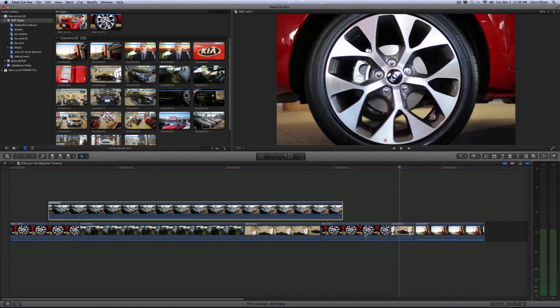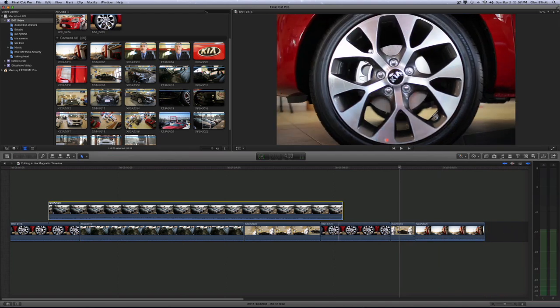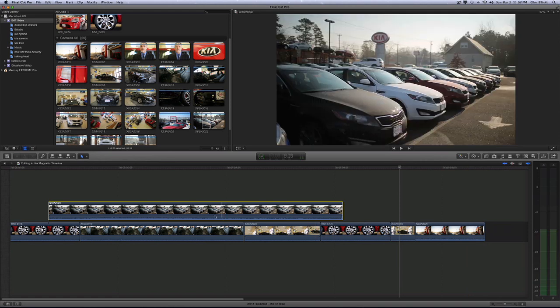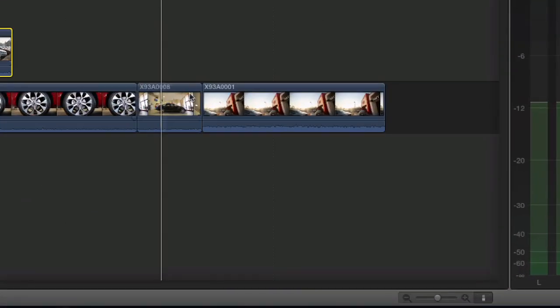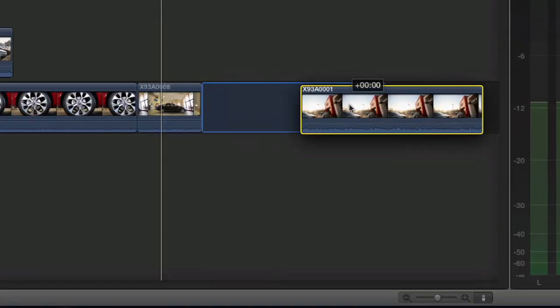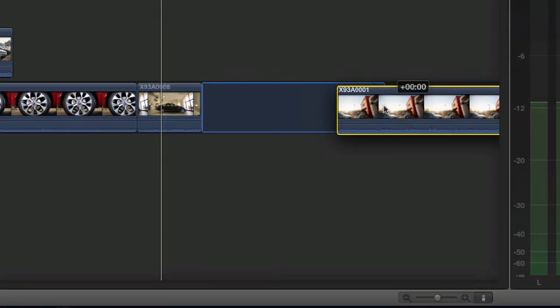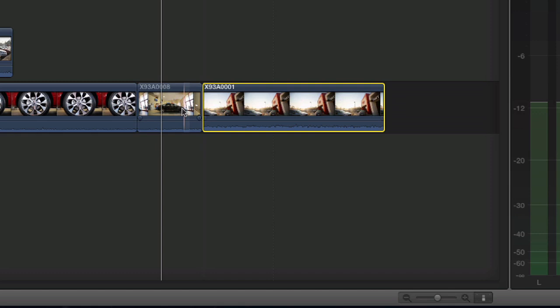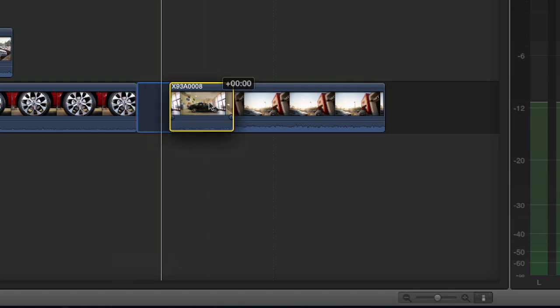And that's the area that is considered magnetic. As you can see, I grab the last clip and try to drag it out to create a gap and it snaps right back. The same thing with this.